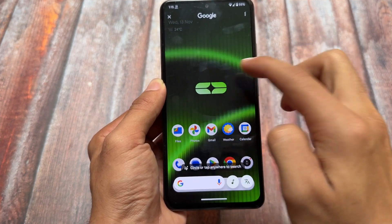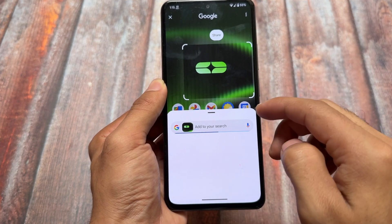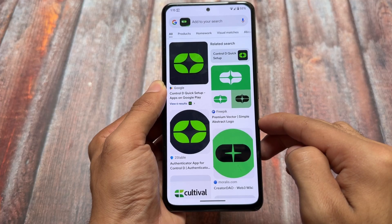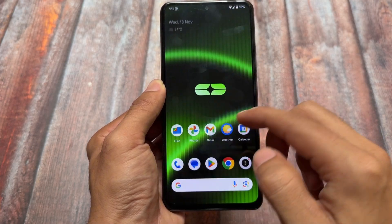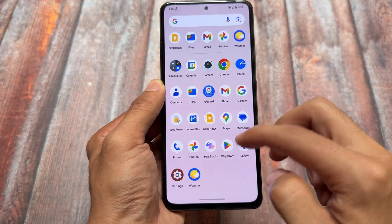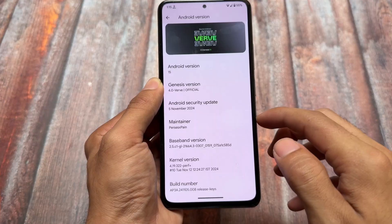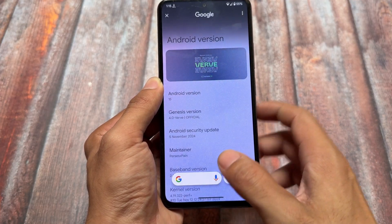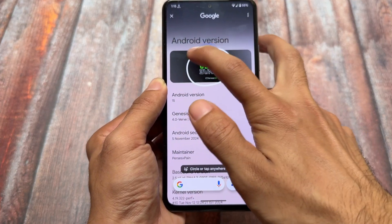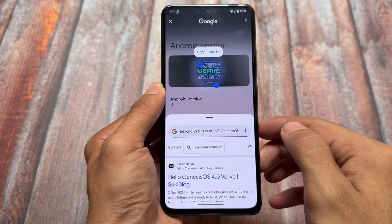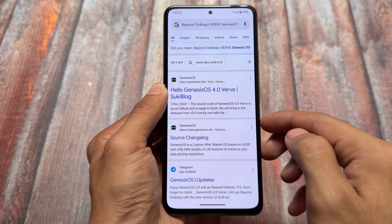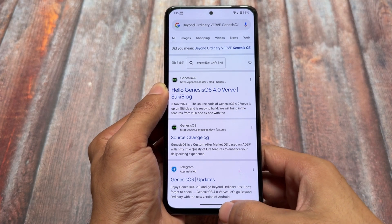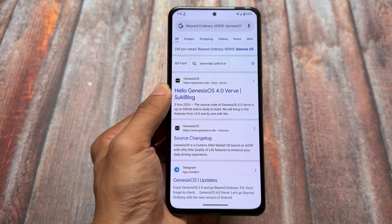If you're looking forward to Circle to Search — as you can see, it's working perfectly fine. If Circle to Search is not working for you after installing the custom ROM, make sure to update your Google app from the Google Play Store. In my case, it's working perfectly fine — I tried it three or four times and it worked consistently.